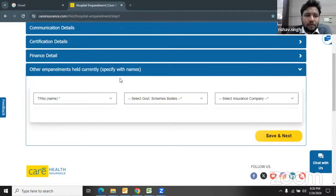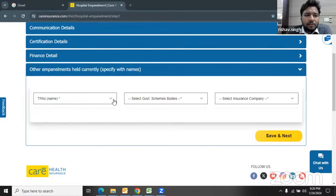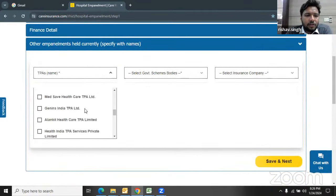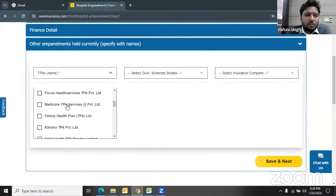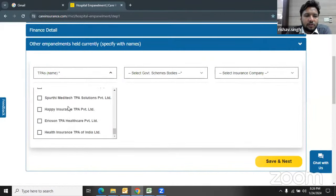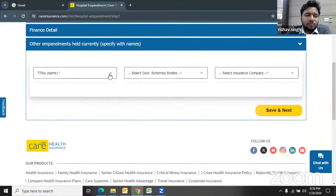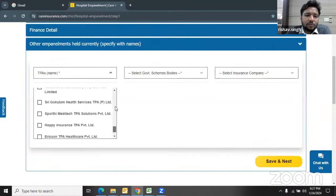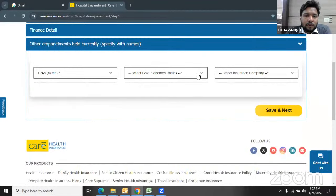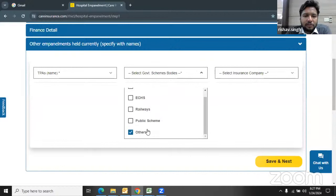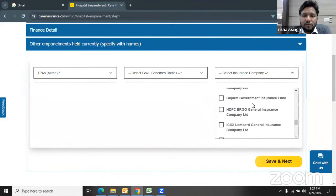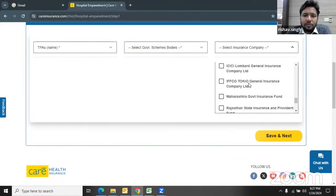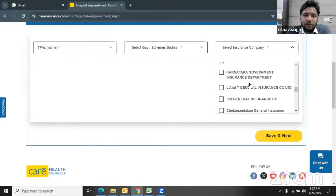Step two requires bed strength, operation theater, equipments, medical and surgical specialty, support services, and a declaration with the name and signature of the person filling the form. A common discrepancy we find is that the bed count on the website form doesn't match the checklist — a form may say five beds but the checklist shows two or three. I humbly request everyone to fill the registered bed count. Similarly for OT. Support services include MRI, CT scan, PET scan, and additional facilities.